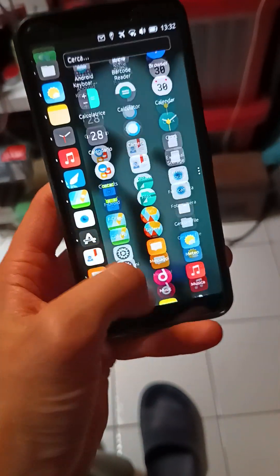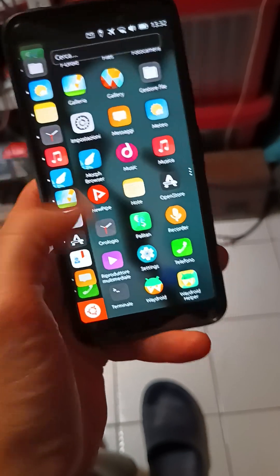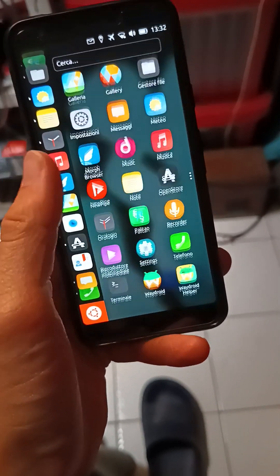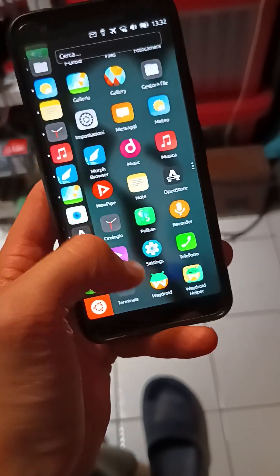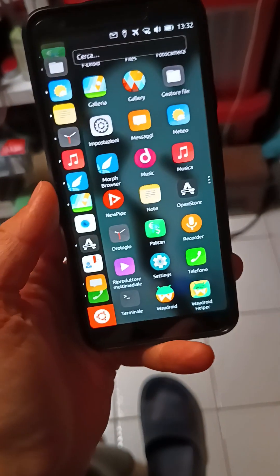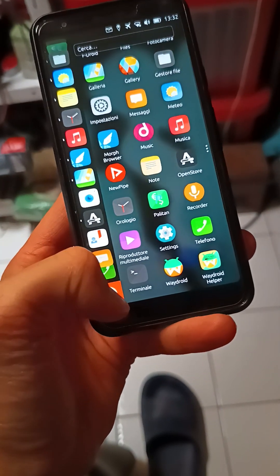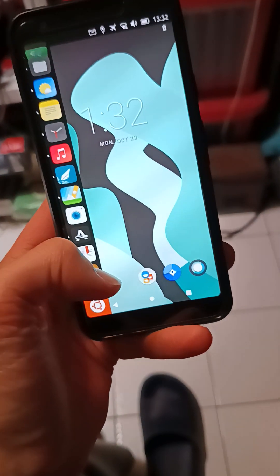But anyway, that's all. If you have something, question about Ubuntu Touch, please let me ask in the comment section, and that's all, until next time, see you.